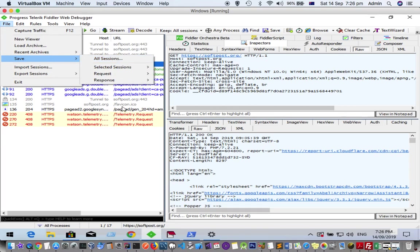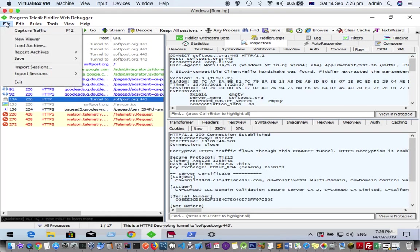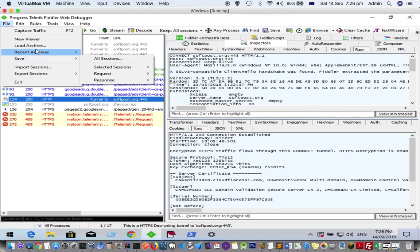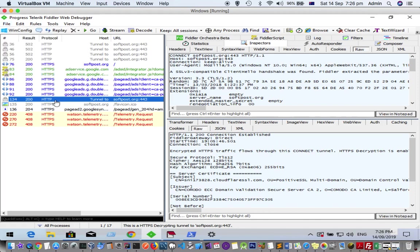This includes headers and all other information, which will be captured and saved in a file. Then you can load it by clicking Load Archive, or you can also click Import Sessions. That's how you can save the sessions.